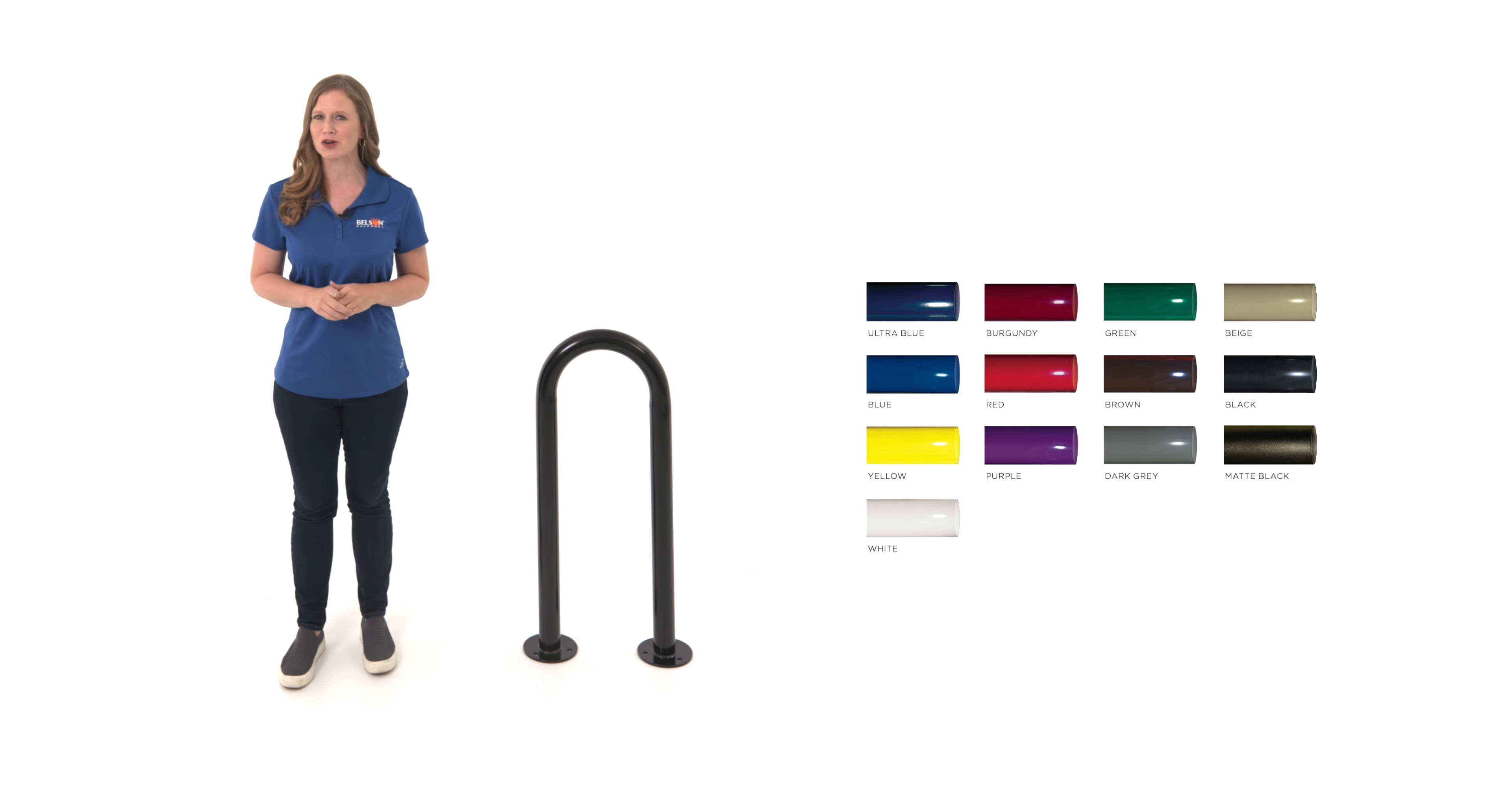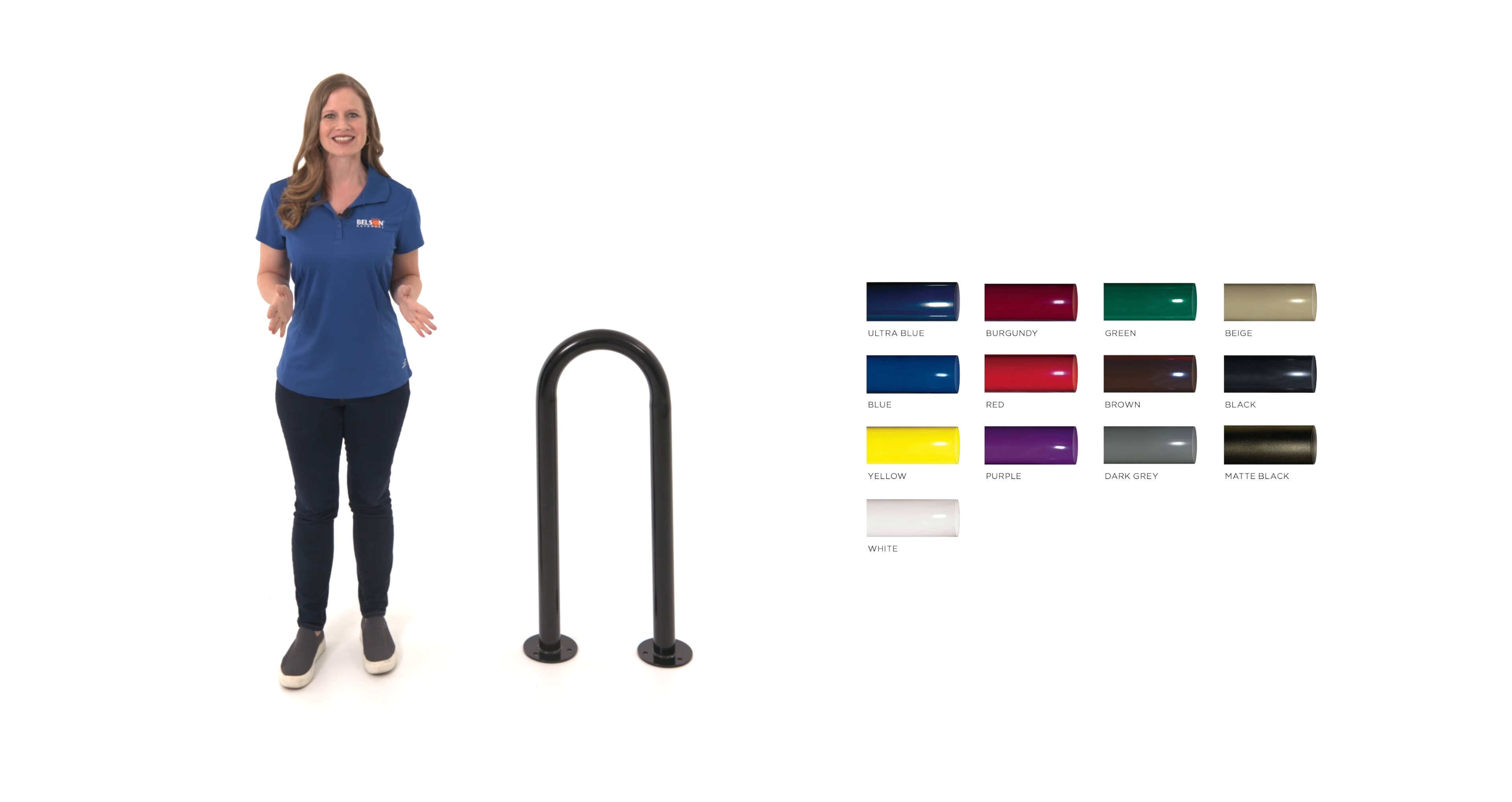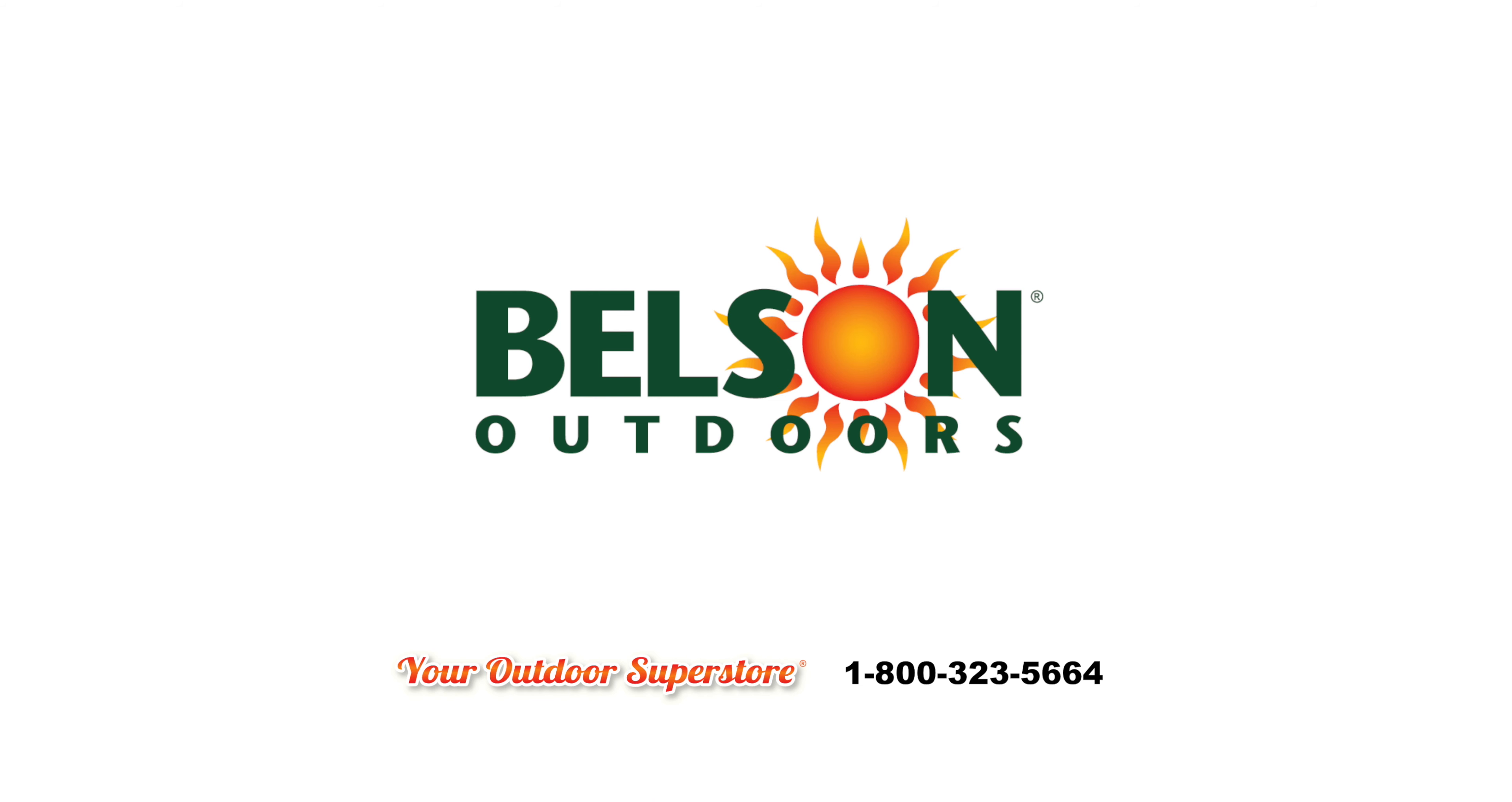Available in in-ground or surface mount. Choose between 13 powder coat colors or for a more industrial look check out our galvanized version.